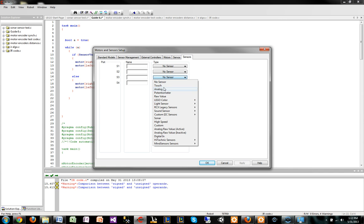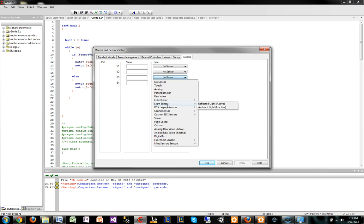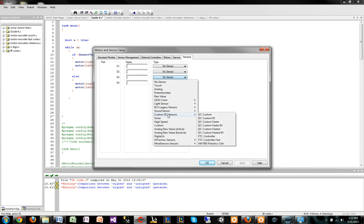If you notice that we have some sensors here, there's two light sensors, there's color sensor, all of these are Lego made.